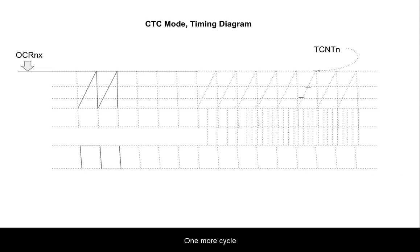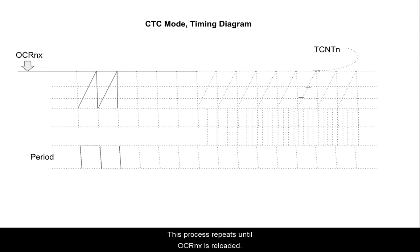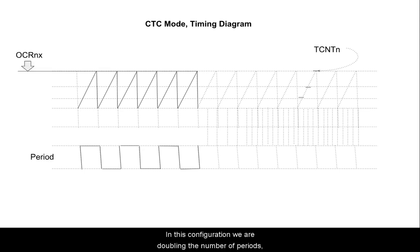One more cycle and the period is closed. This process repeats until OCRNX is reloaded.